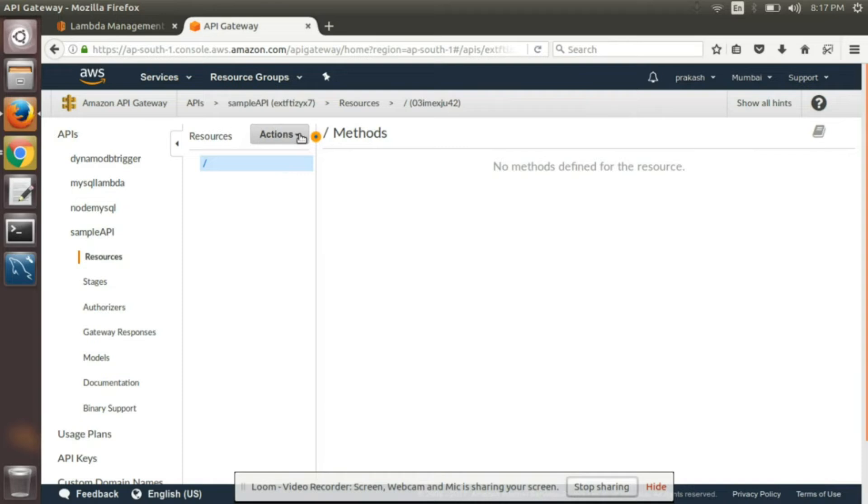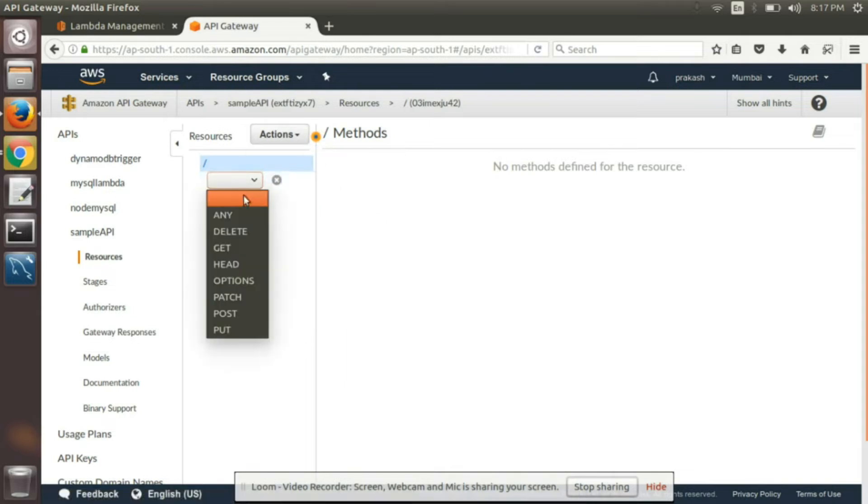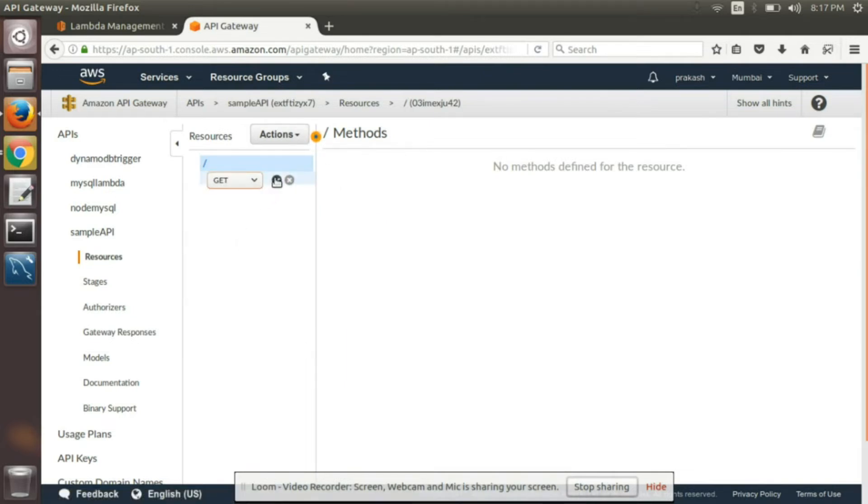Created an API, now we have to add the method to it. We can add resource or method, so I'll just add the method. So it will be a simple GET method.